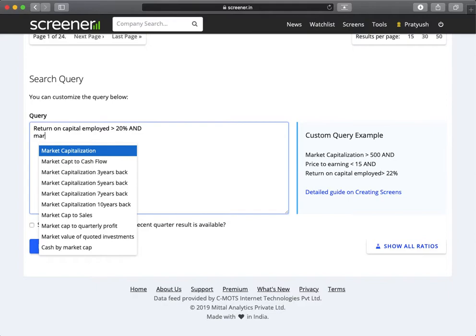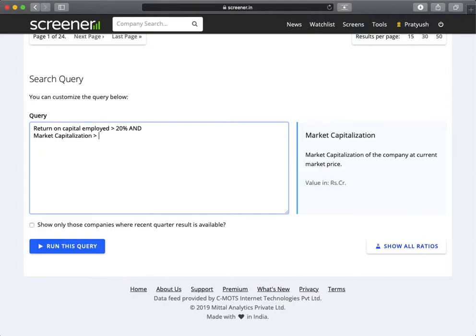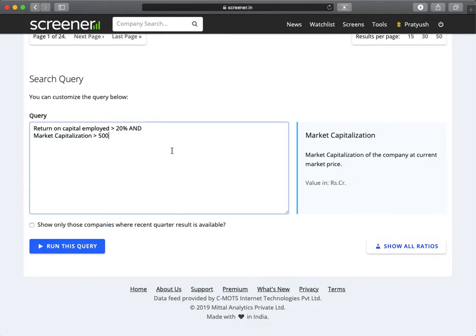Market cap is more than 500 crores. The market cap values are in rupees, so we just need to type in 500.